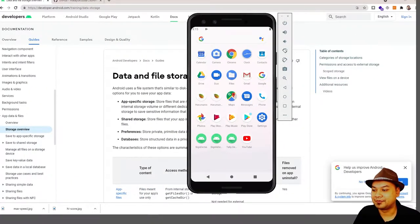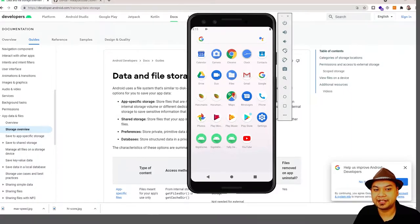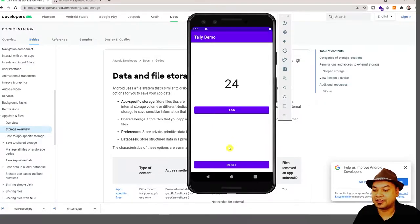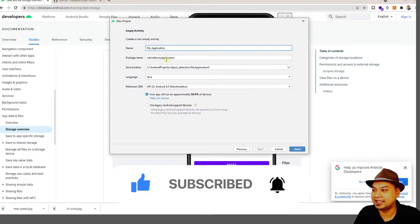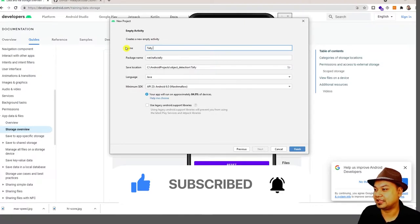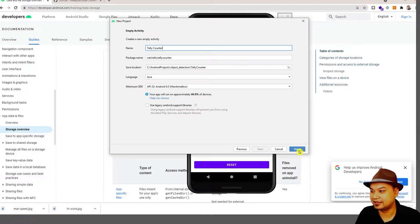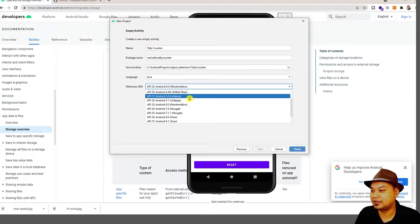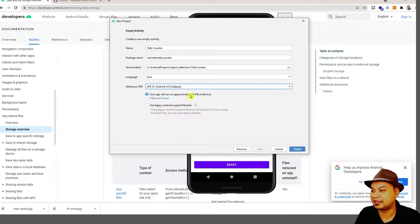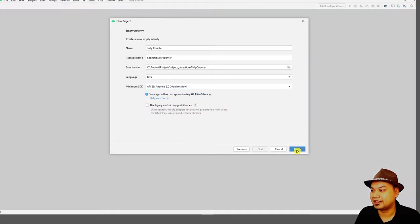Welcome back. We will begin our live activity for storing data inside your Android devices using SharedPreferences, by developing a tally counter application. You need to create a new Android application and select Empty Activity. Start by typing 'TallyCounter'. Ensure that you use Java, because this tutorial will be in Java, and use a minimum SDK of API 23. Then click Finish.